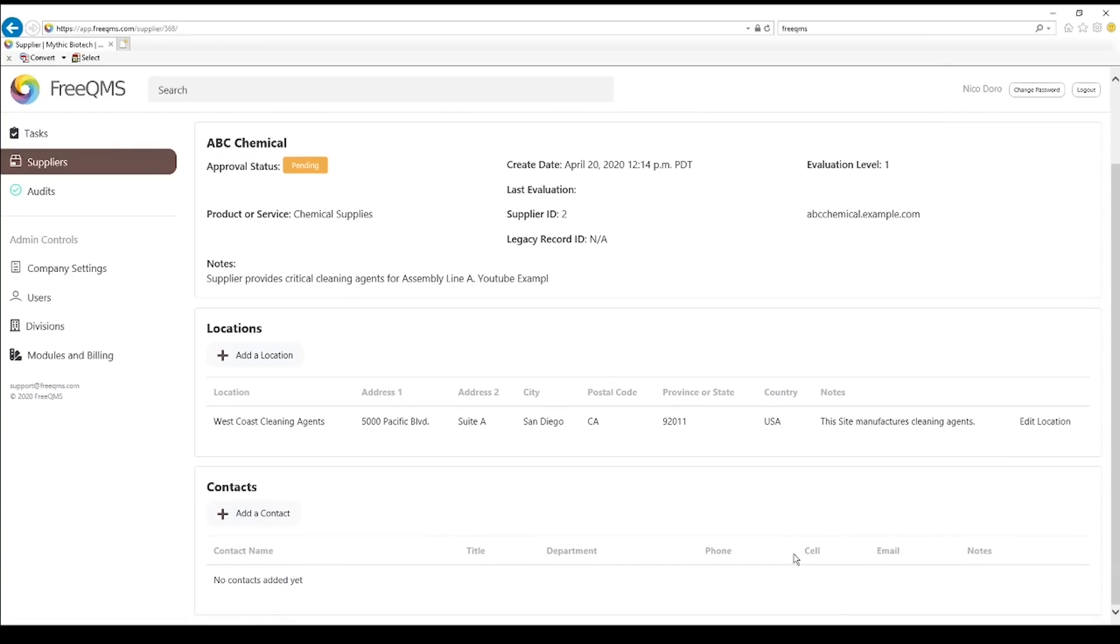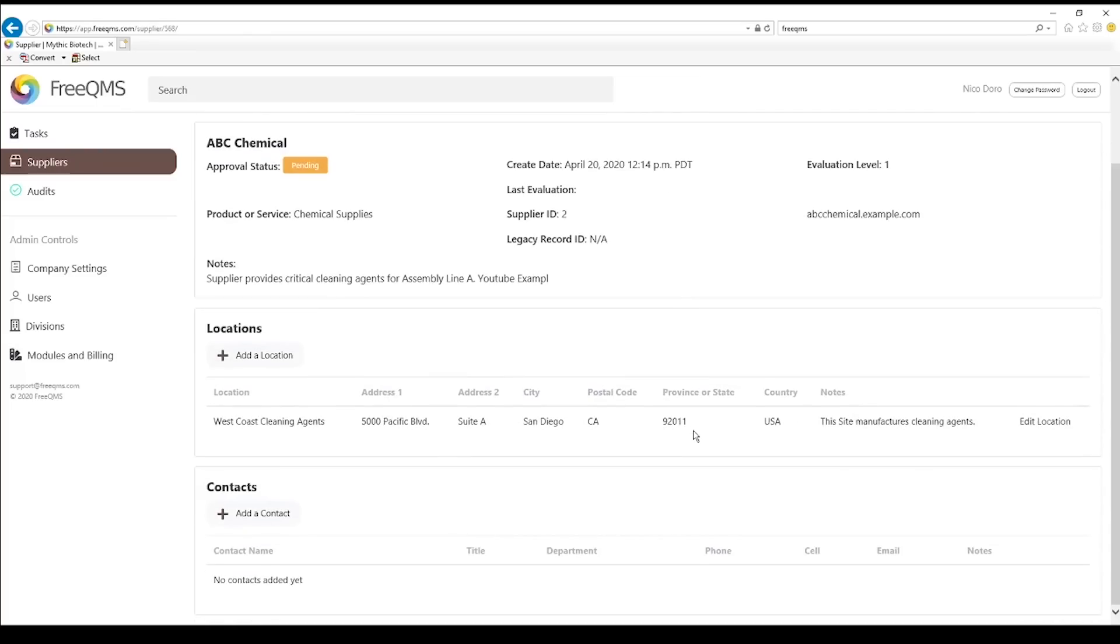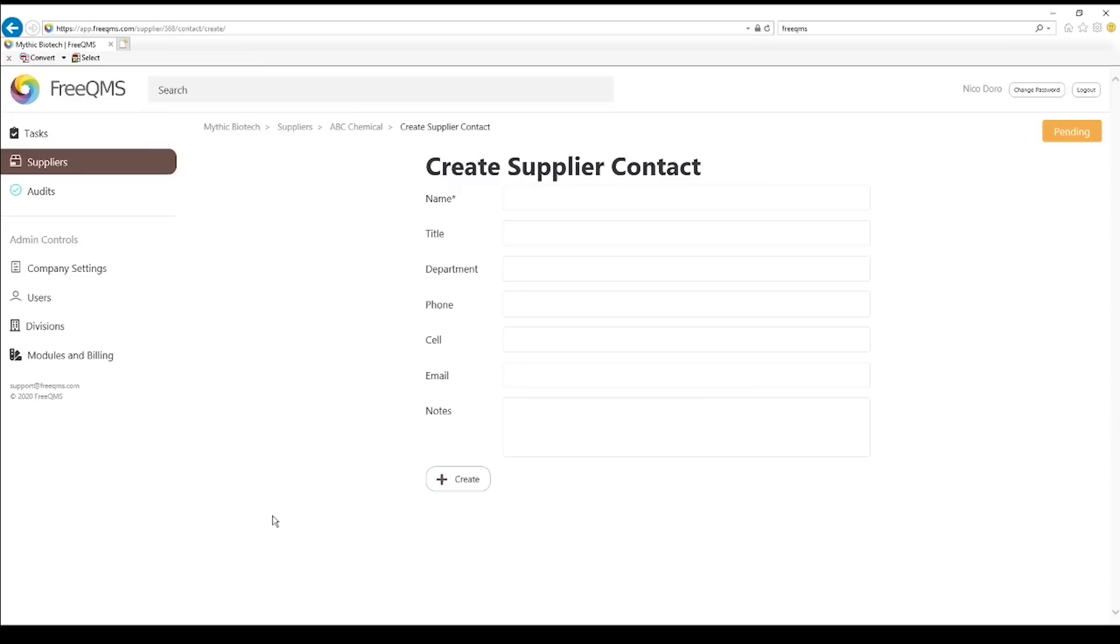Let's go down to contacts. Contacts are our company's contact of the supplier who we deal with on a regular basis. A great example might be a site head of quality, a shipping manager, a complaints manager, or anyone our organization tracks for the purpose of quality records. Click add a contact.